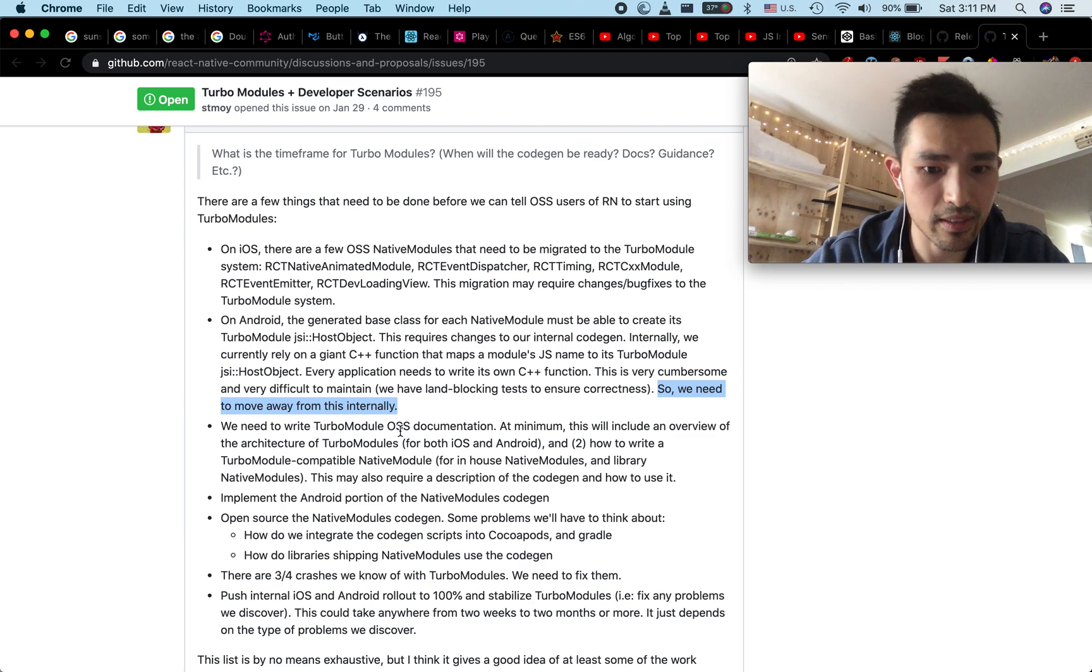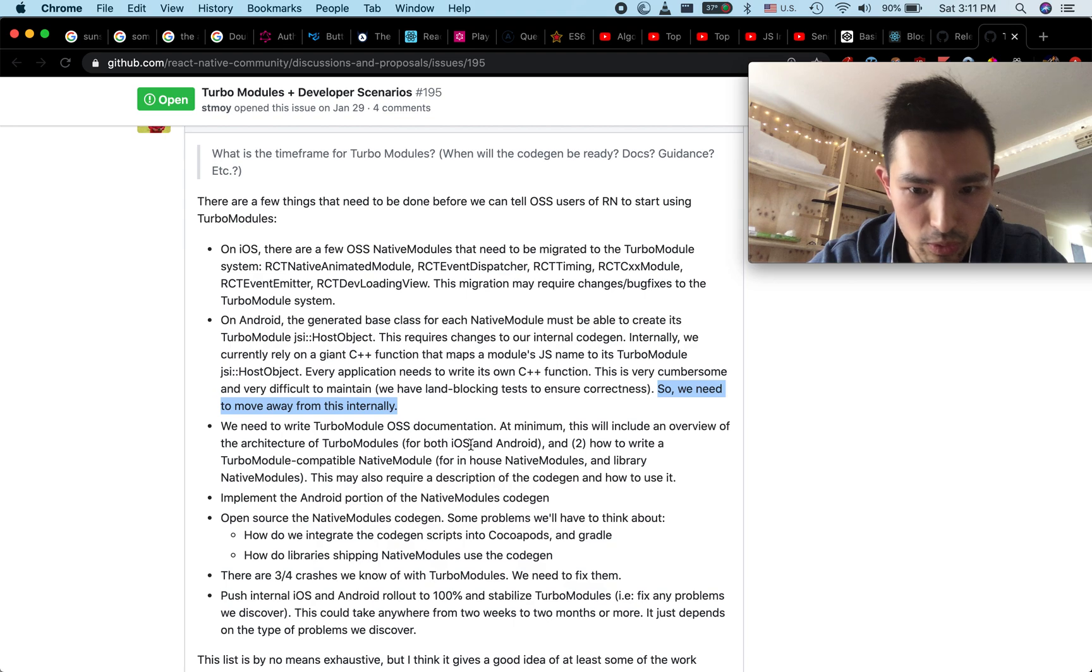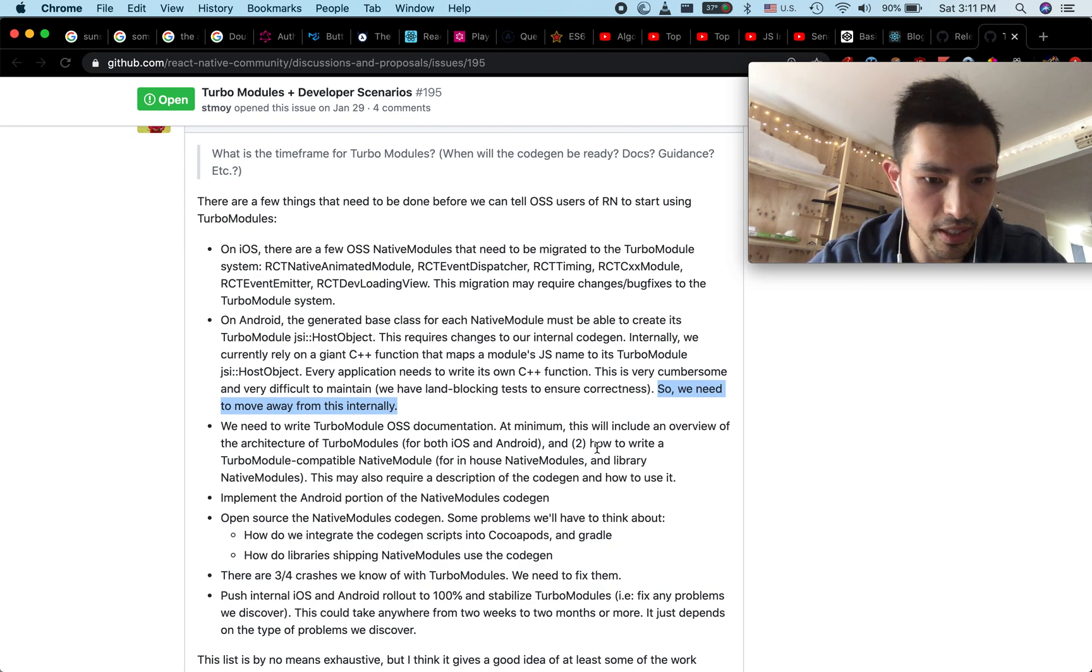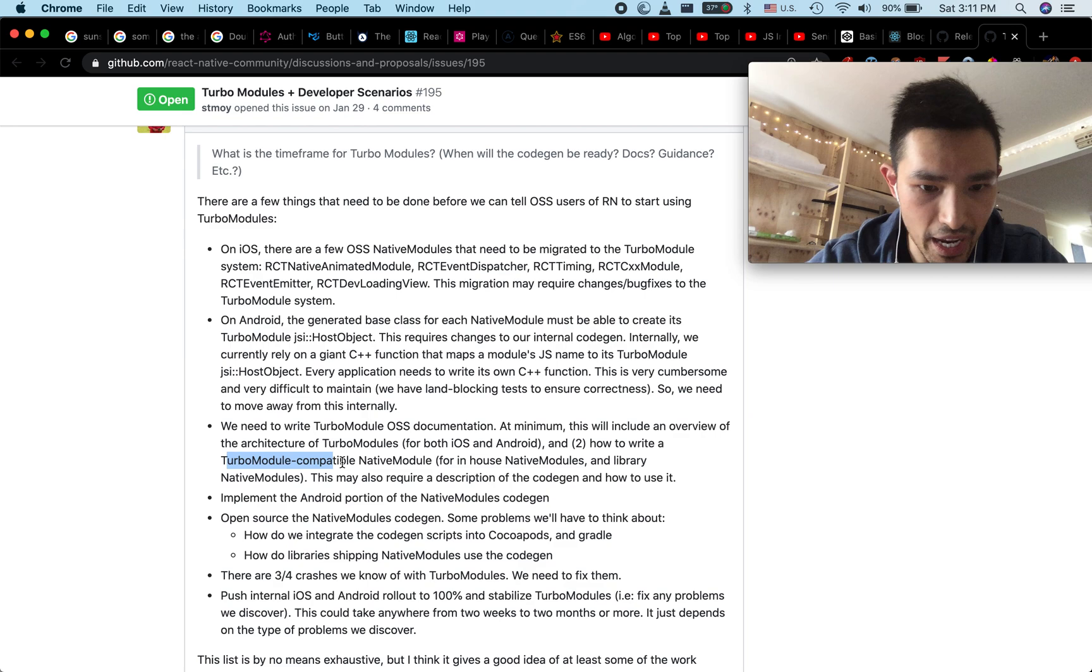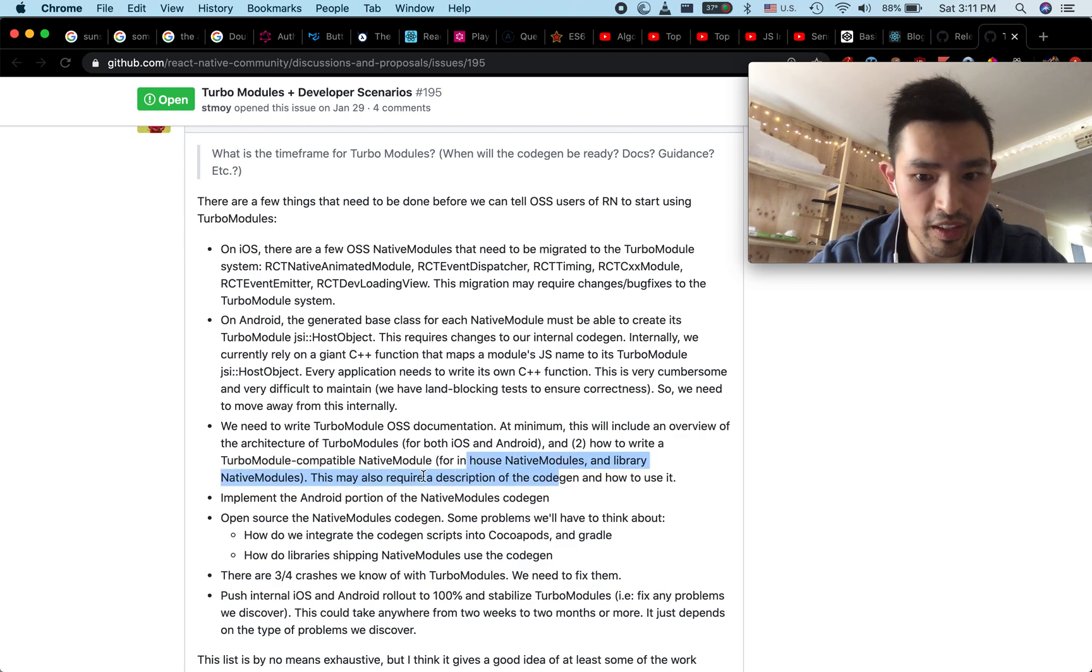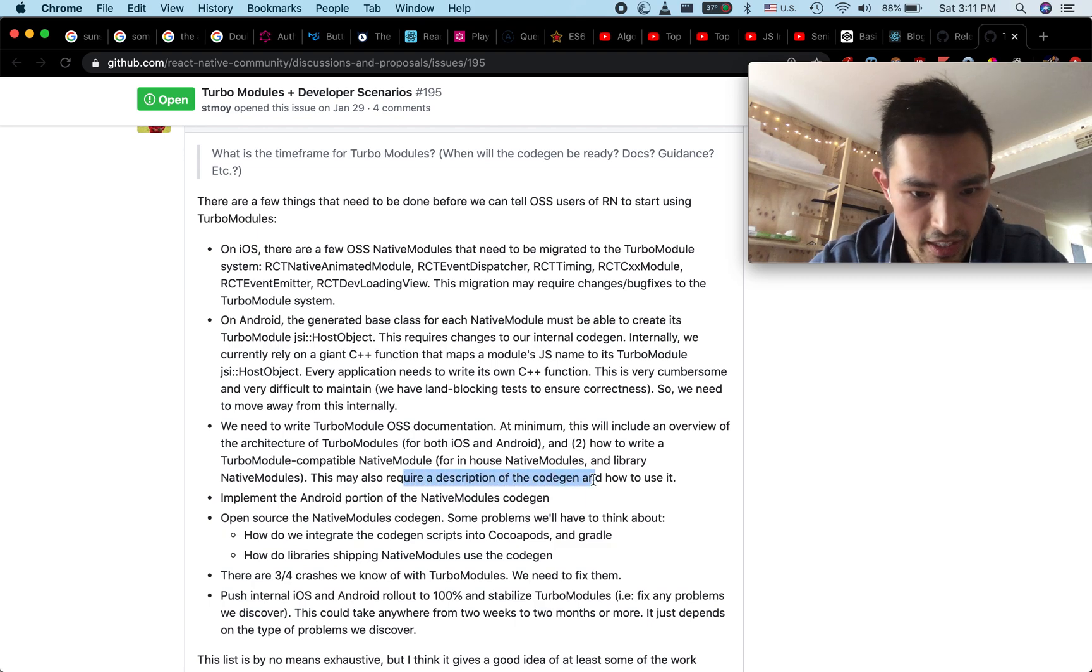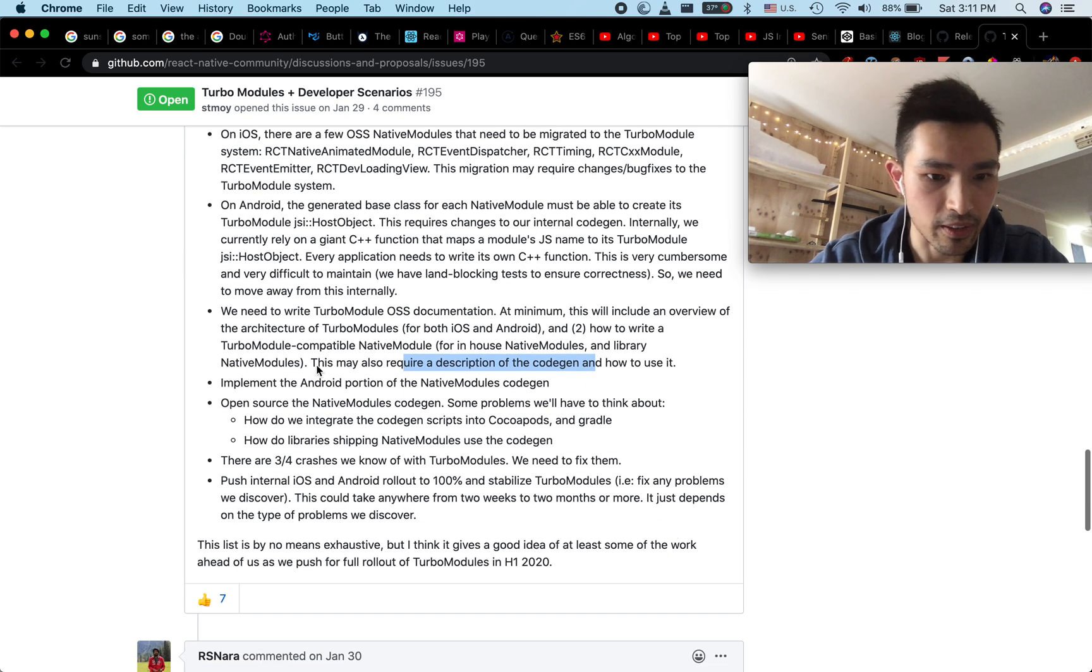We need to write documentation. Documentation needs to have overview for both iOS and Android side. What's a turbo module compatible native module for in-house native modules. How to use the code gen.